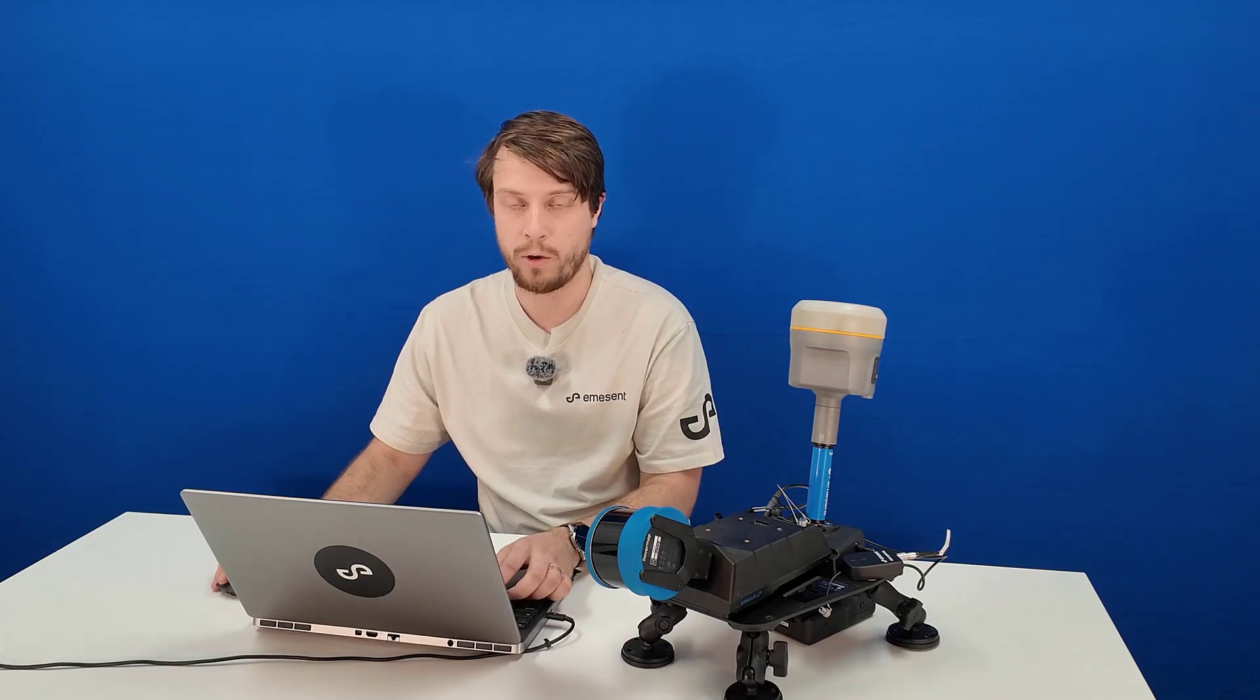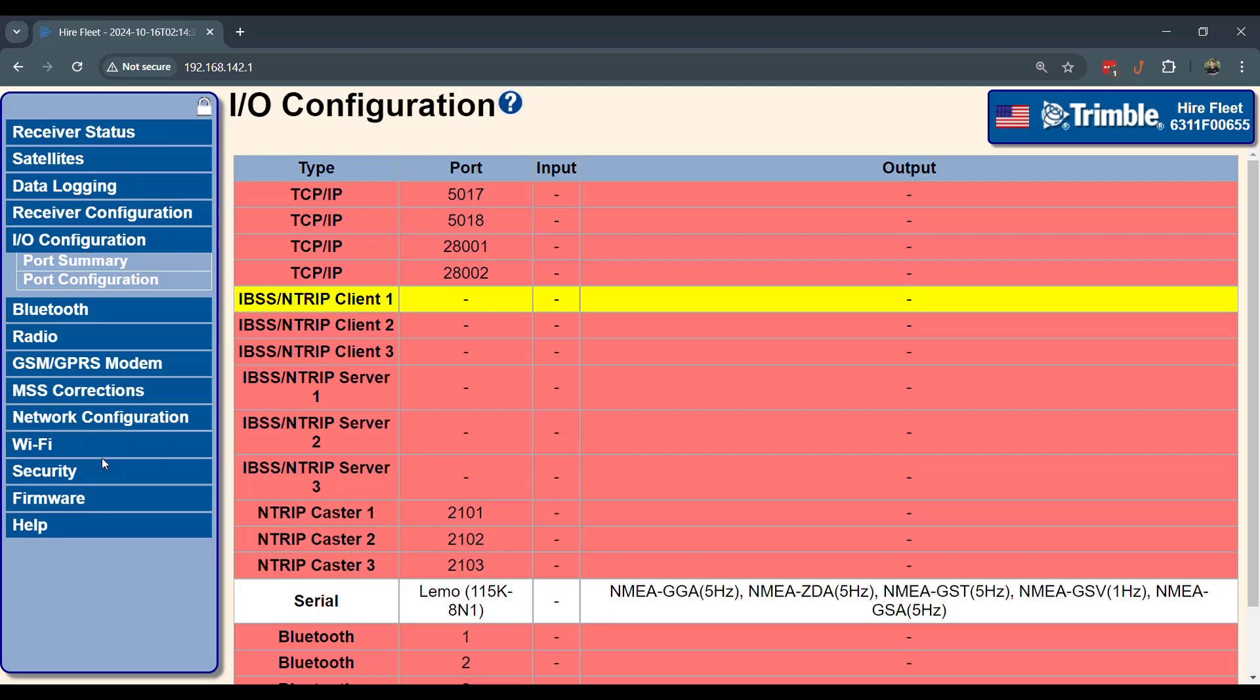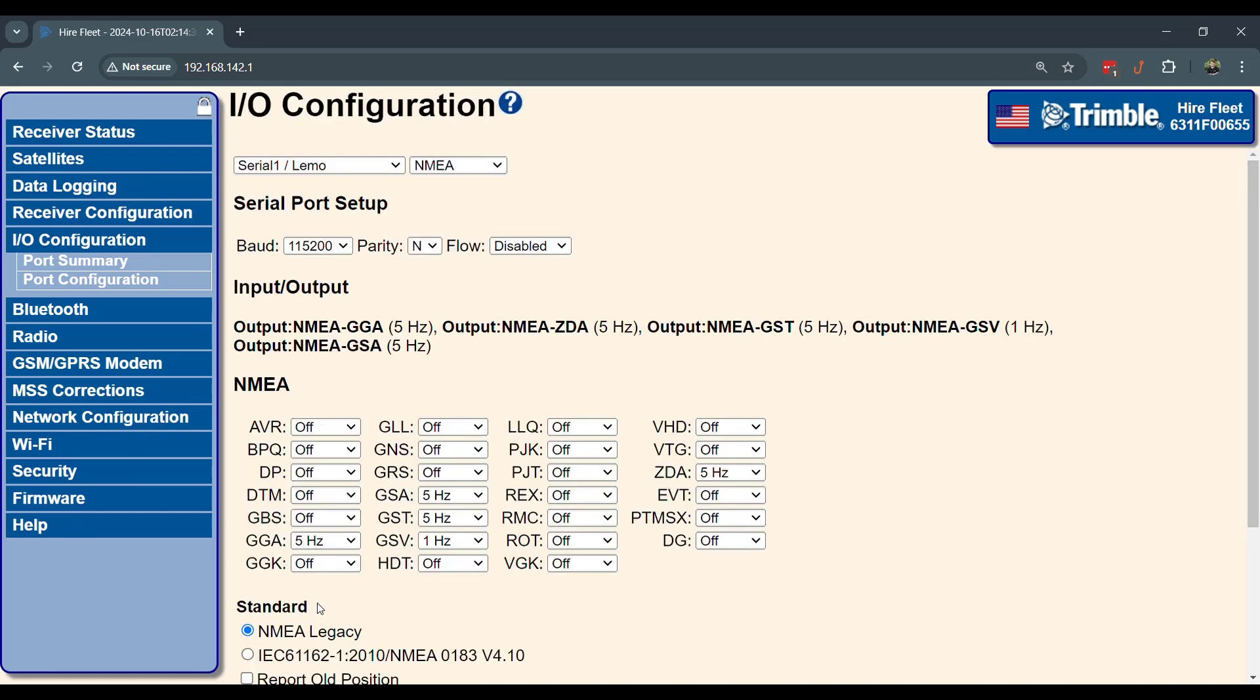Now you can go into your IO configuration. You can set up your corrections in this tab. I'm using n-trip correction from our local government service. And to talk to HoverMap, you want to set your serial settings.